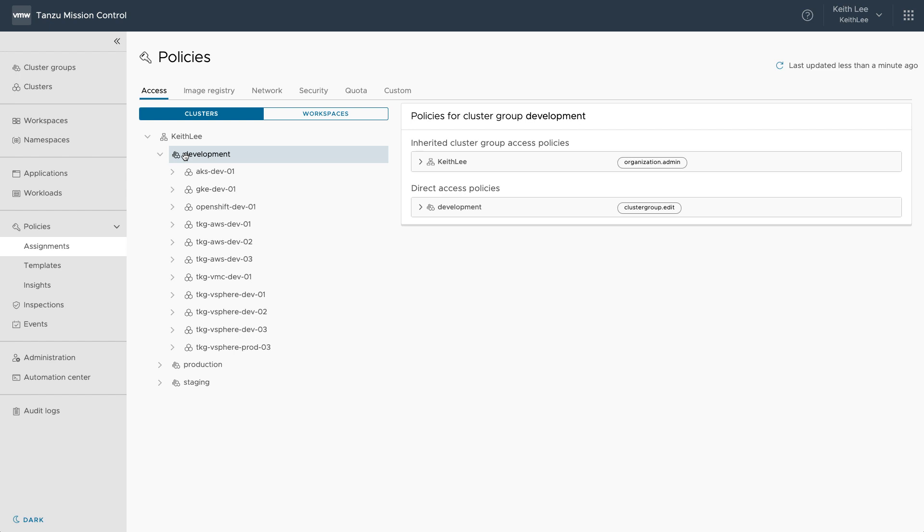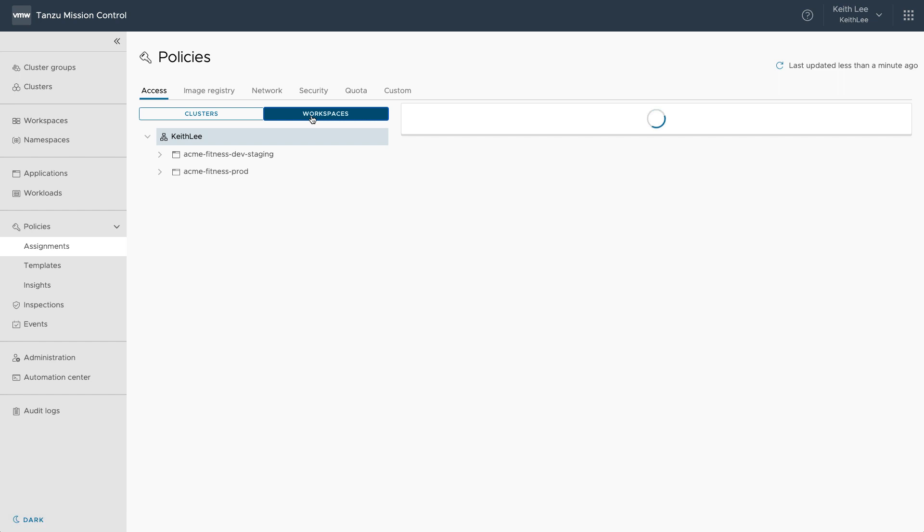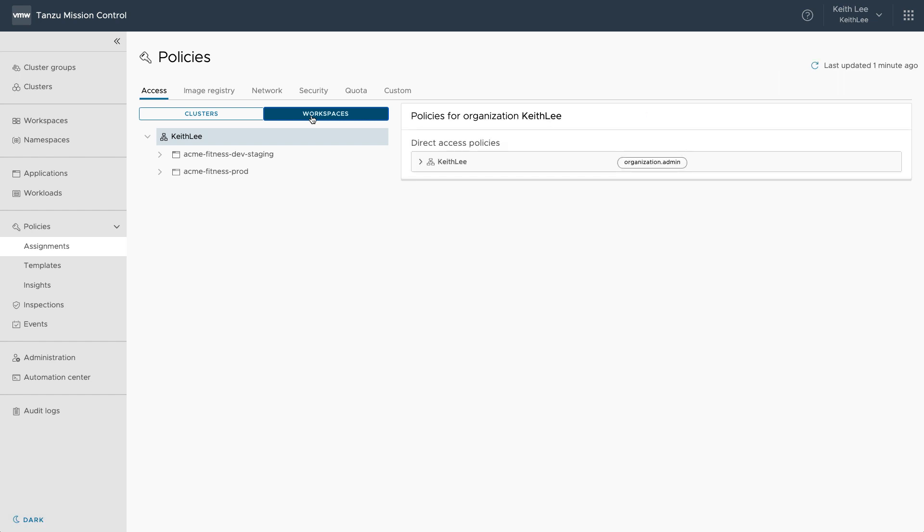With Tanzu Mission Control, I can apply policies to a group of clusters or a group of namespaces across clouds from one control point. We can apply policies to a group of namespaces with what we call a workspace. A workspace is a group of Kubernetes namespaces across clusters and clouds.